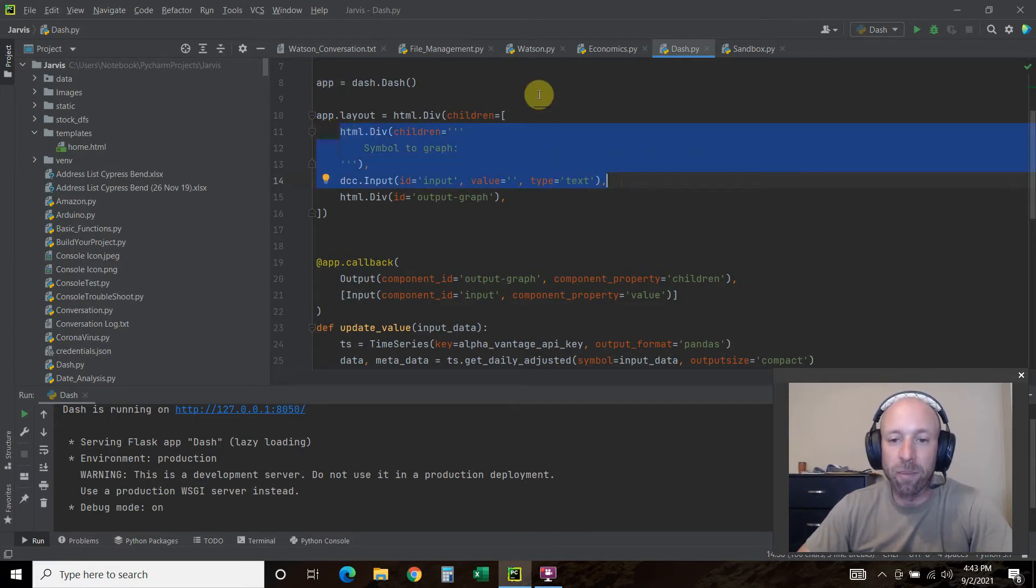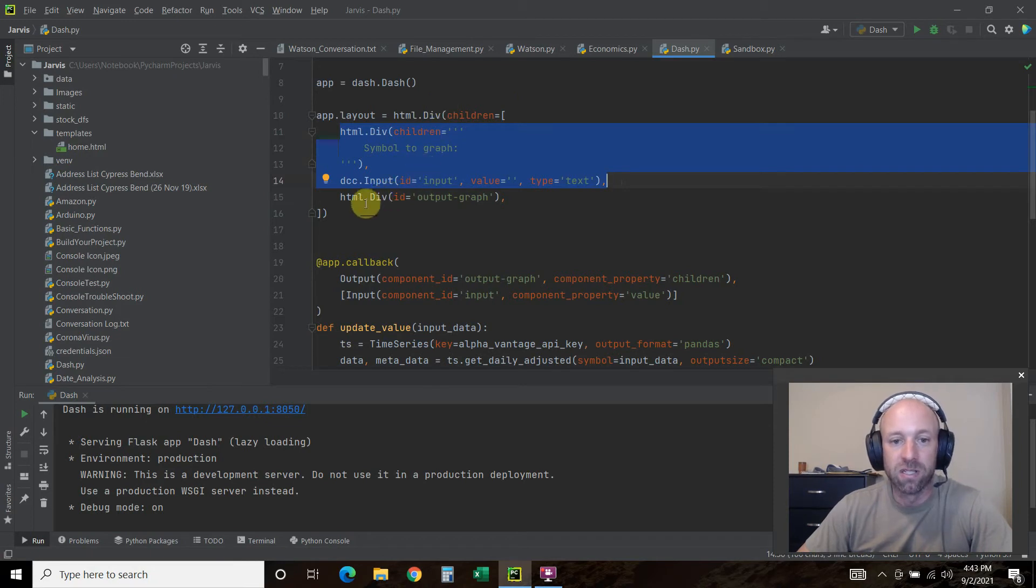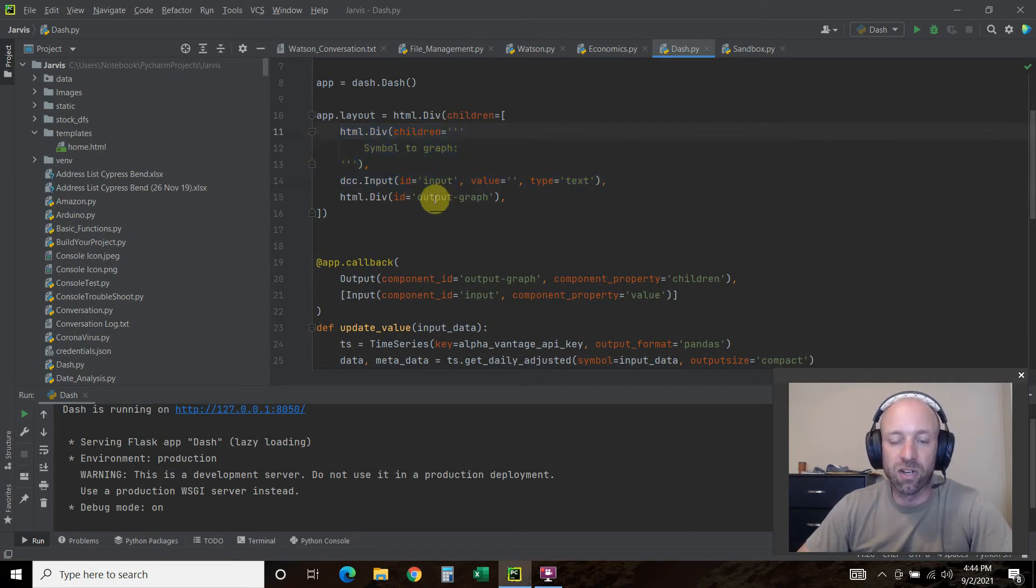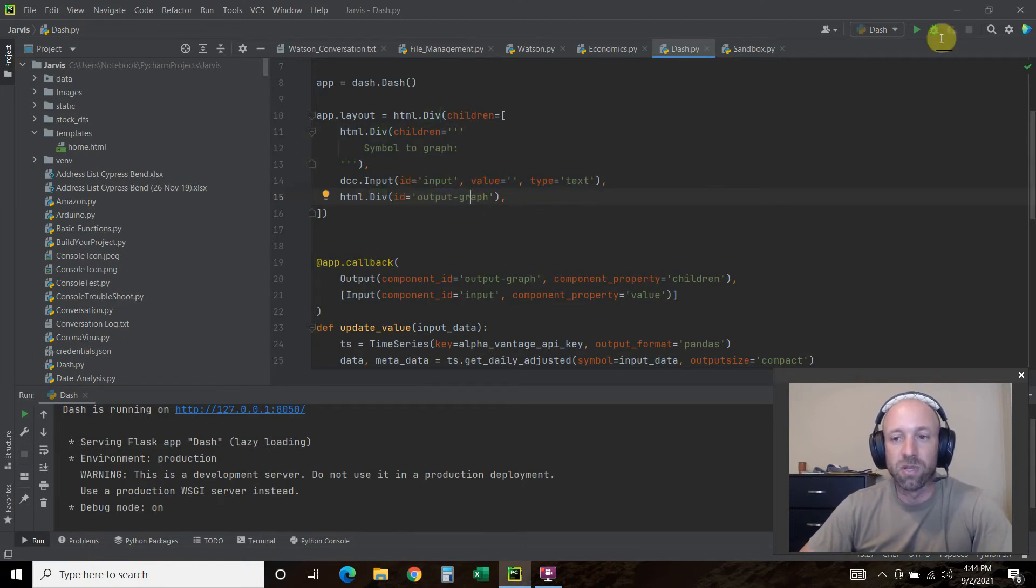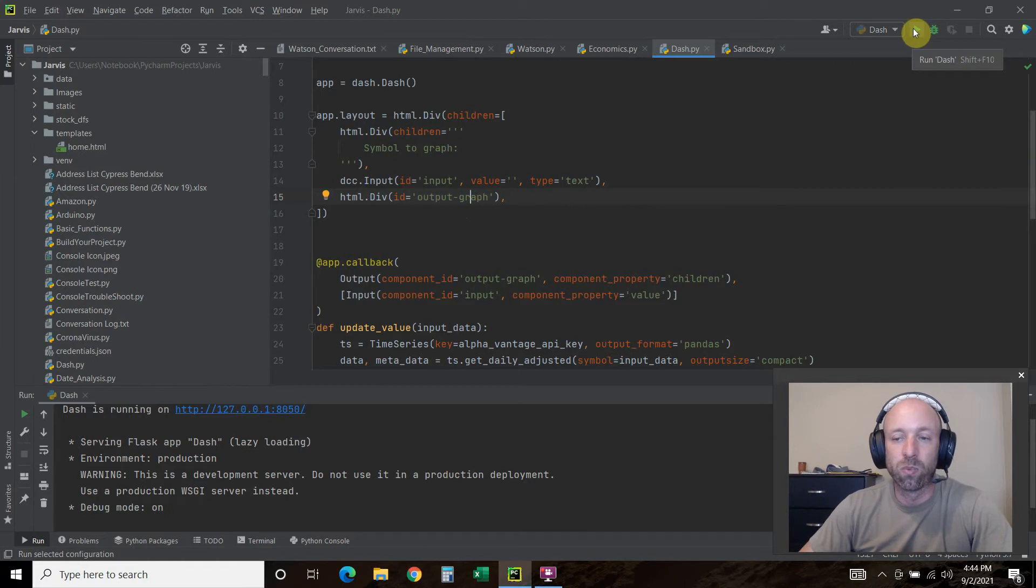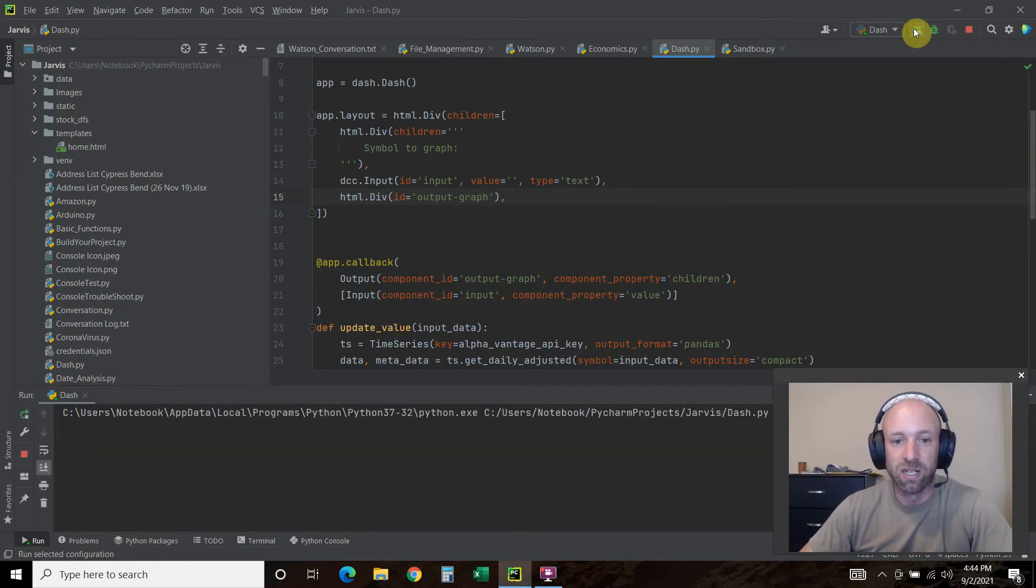Then we also want a graph. So HTML.div, ID equals output graph. Let me just show you what all that means real quick, because not everybody knows HTML as well.